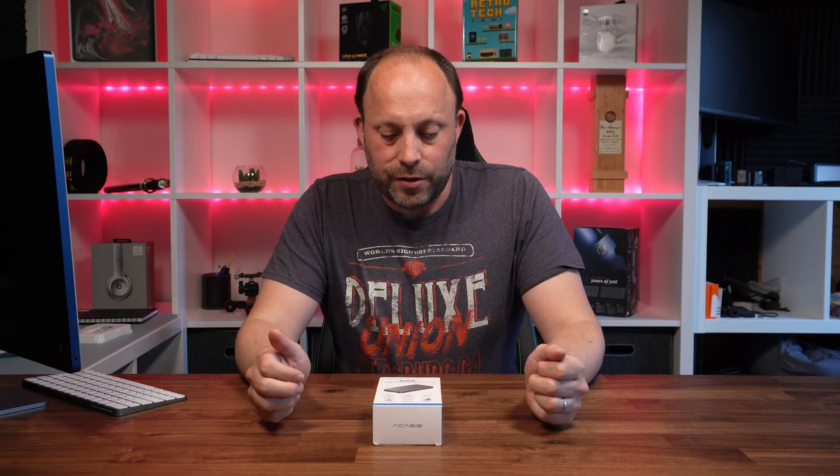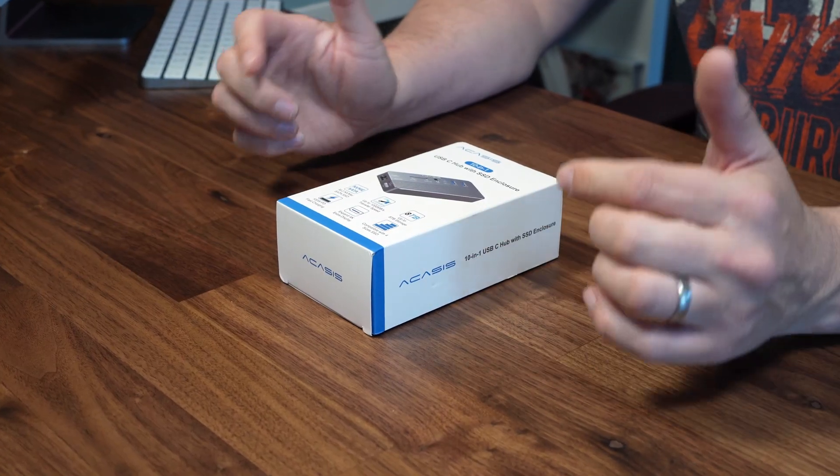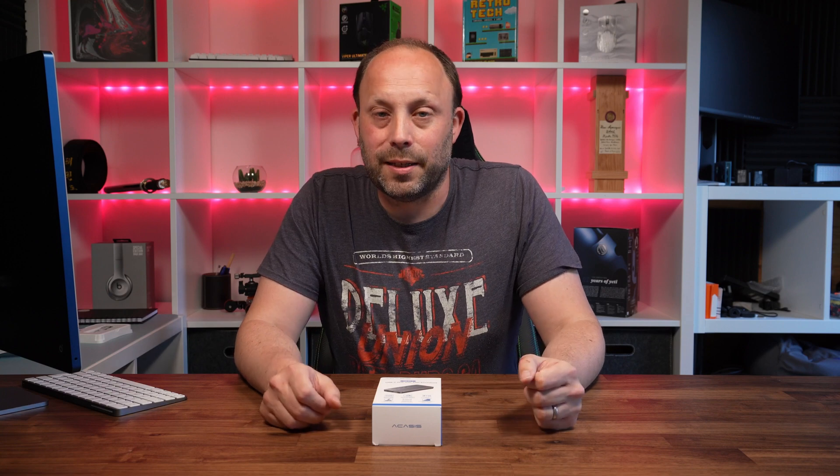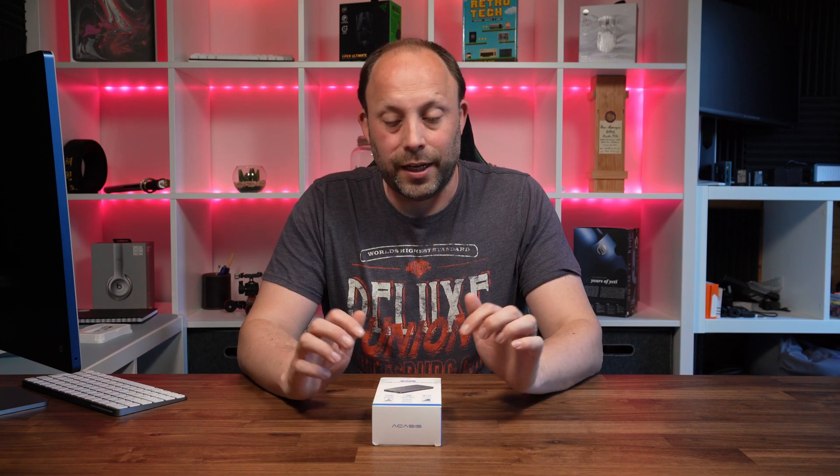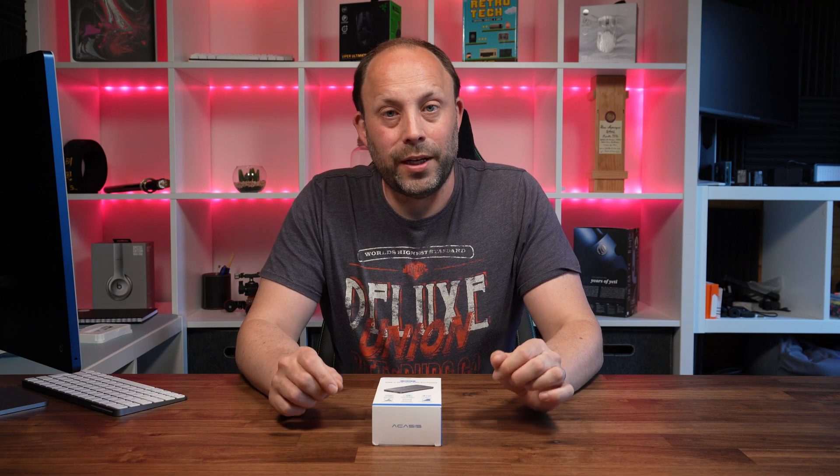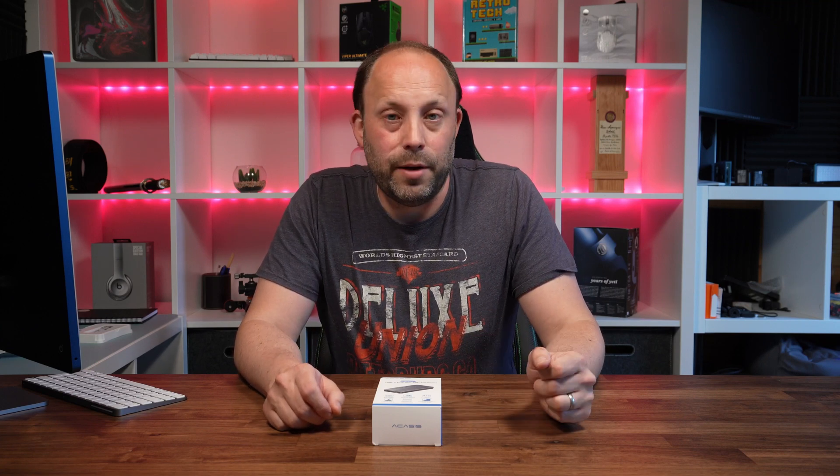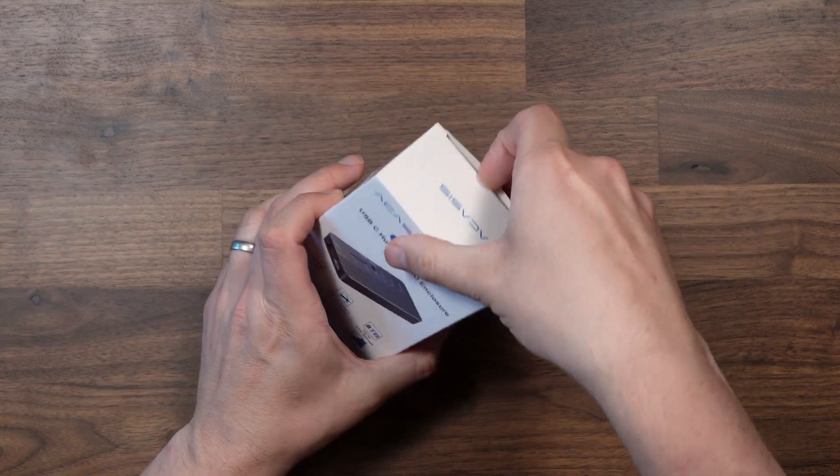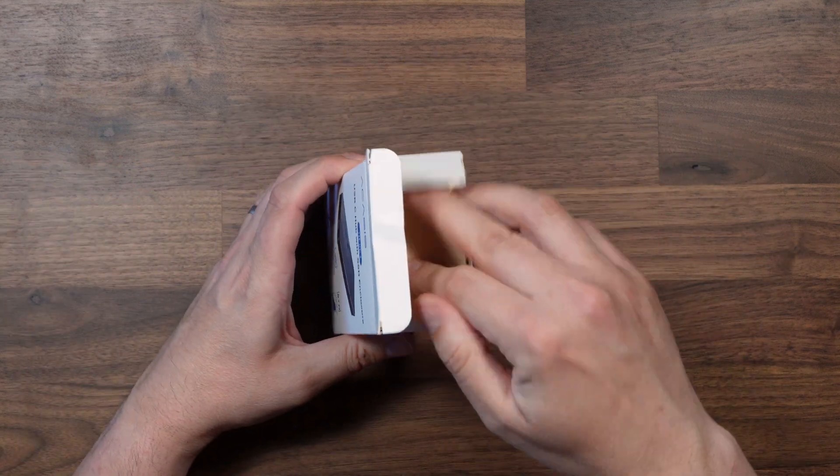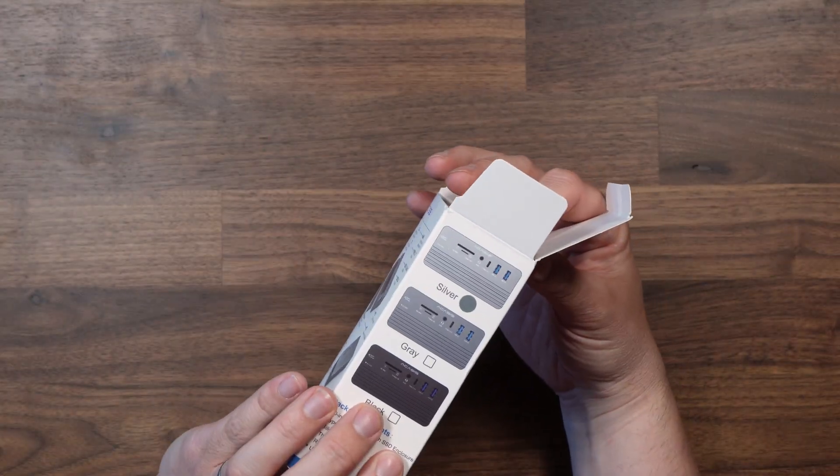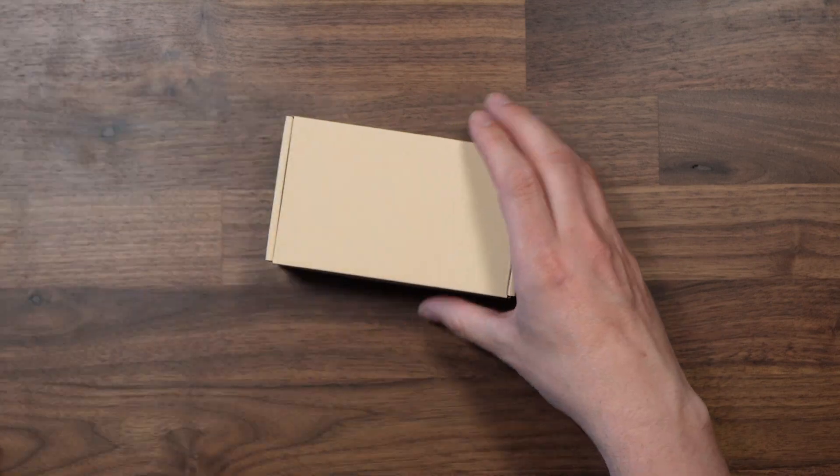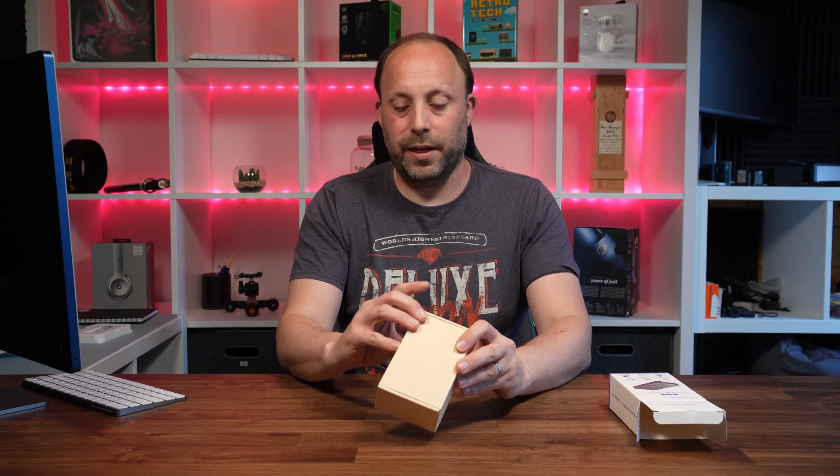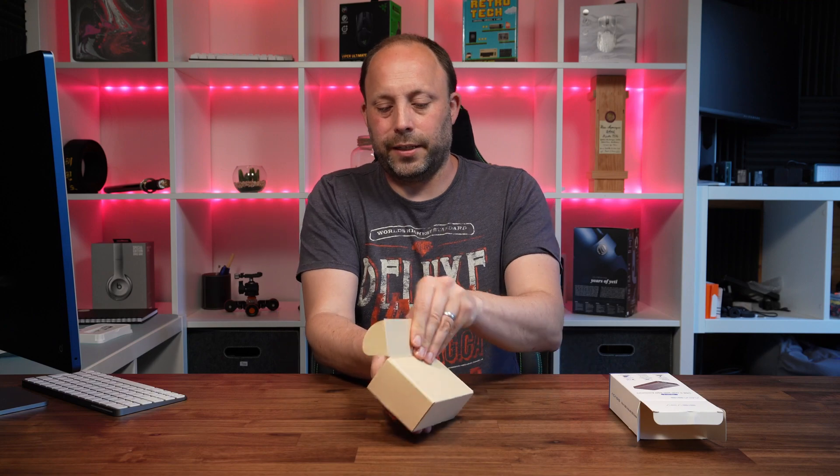So I saw that Acasys has released a 10-in-1 dock. Now this will plug straight into my iMac or a MacBook and bring back all those legacy ports that I need on a day-to-day basis, but also it includes an M.2 slot, so I can also put in an SSD in here so I can increase the storage of my iMac. So let's open it up and take a look. Now this comes in three colors. I have chosen the silver. It also has space grey or a black version.